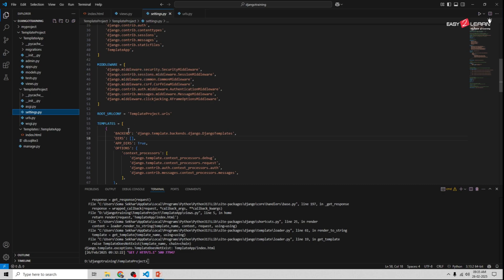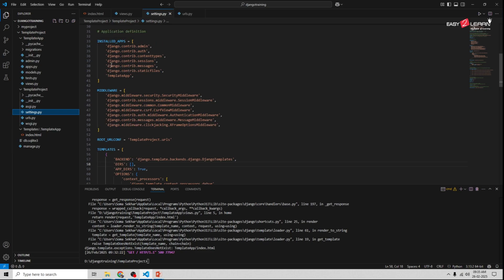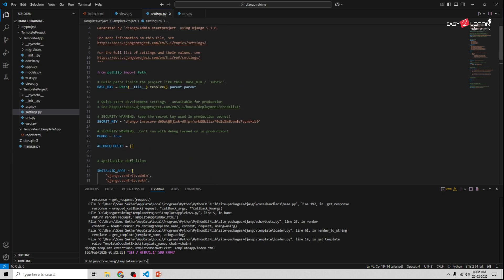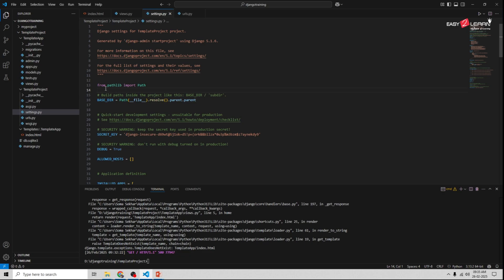Go to your template_project and open settings.py. You'll find the INSTALLED_APPS we set earlier. Now you need to specify your template directory in the TEMPLATES setting, using os.path. For that, add import os at the top of settings.py.